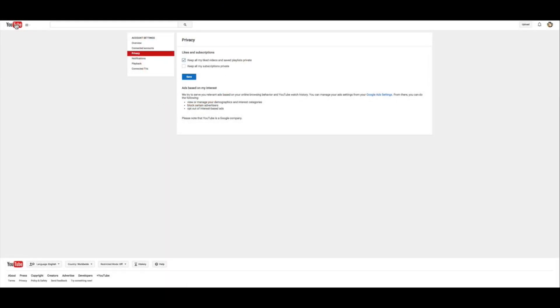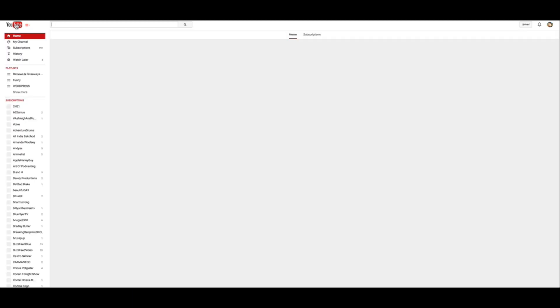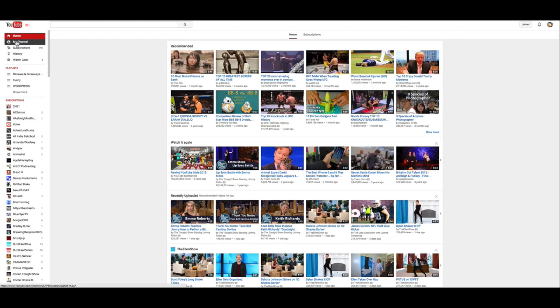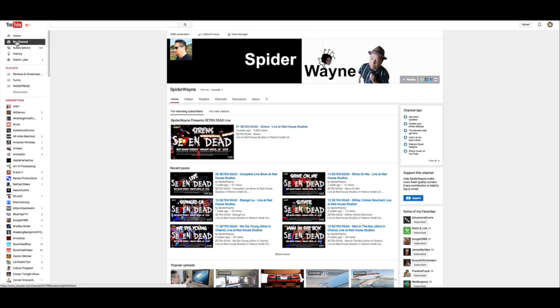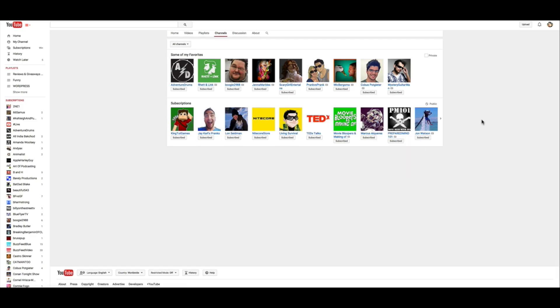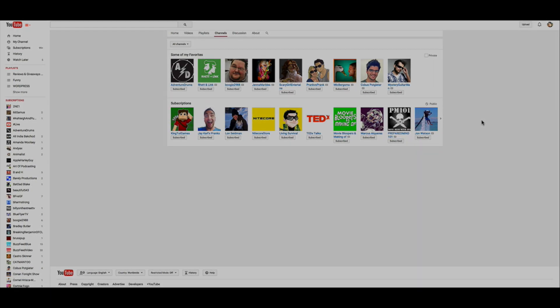So what it'll look like when you're done is if you go to your channel afterwards and you click on channels, these are people that you are subscribed to right here. So I need to be able to see this. So that's it. Good luck.